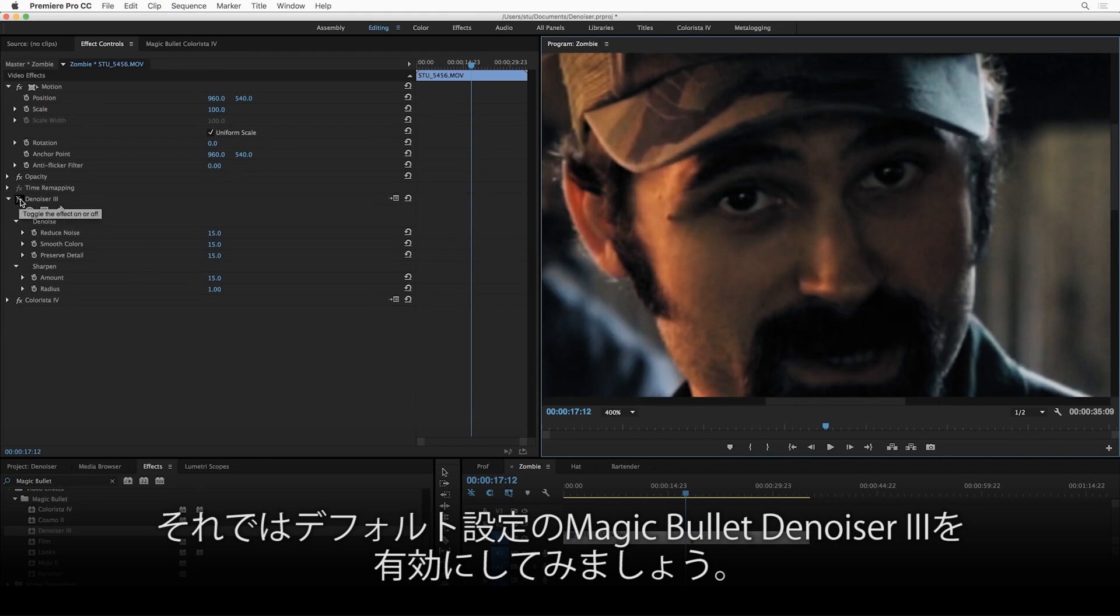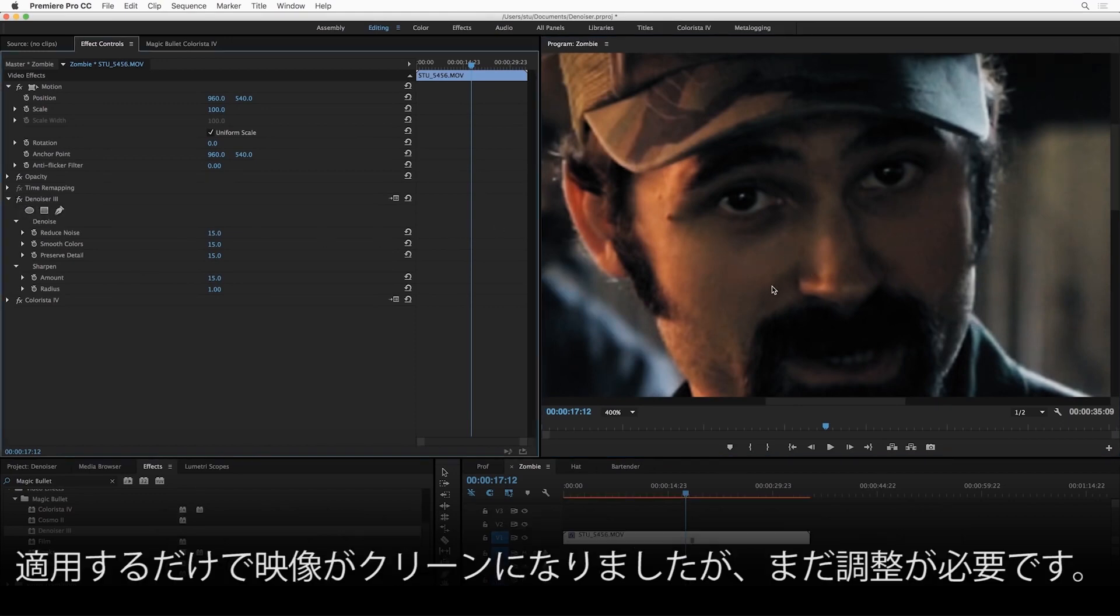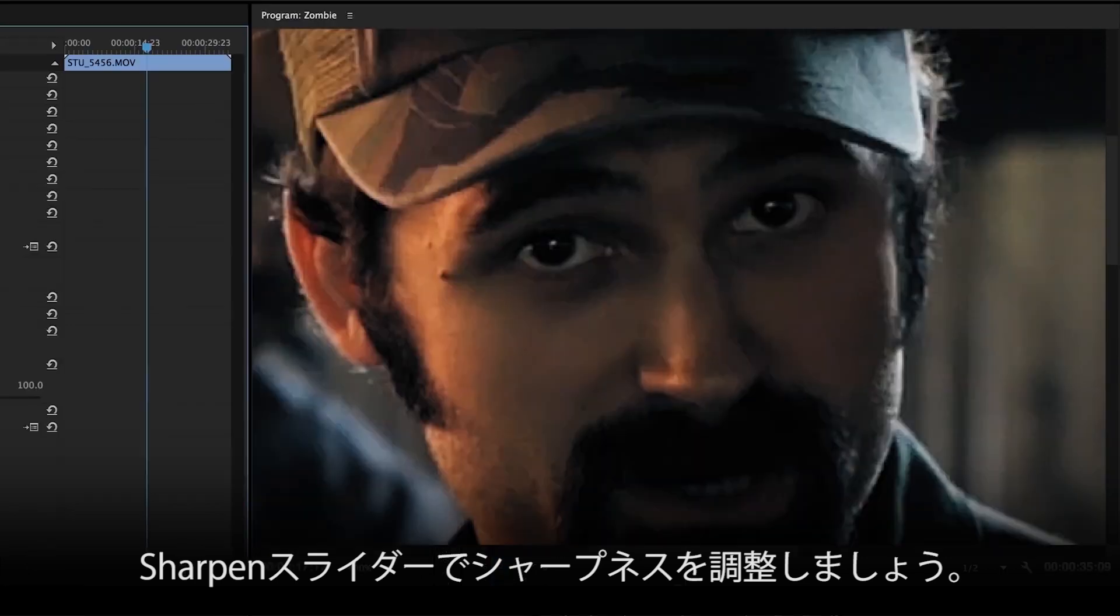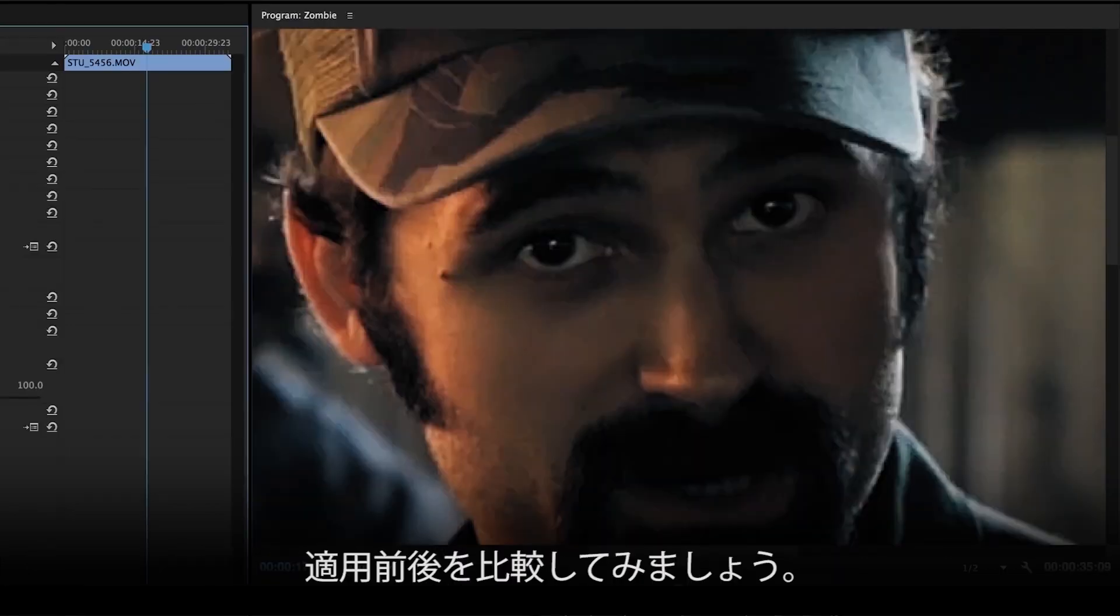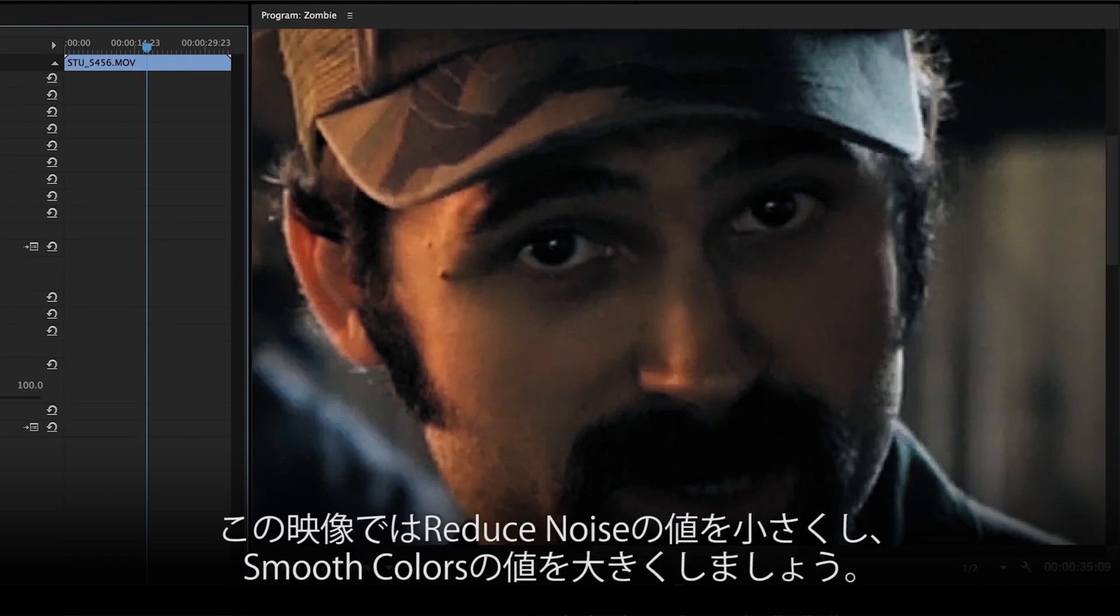So let's just turn on Denoiser at the default settings, and you can see already everything is looking better. The noise is cleaned up in his cheek a little bit. The only thing I might want to do is just turn up the sharpening. So let's turn up the sharpening a little bit, and let's do a little before and after. So here's before, and here's after.